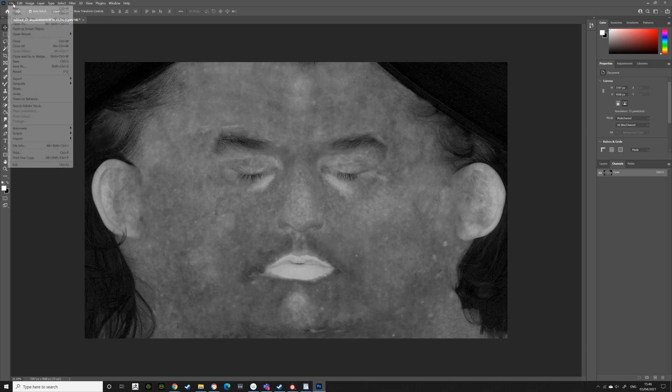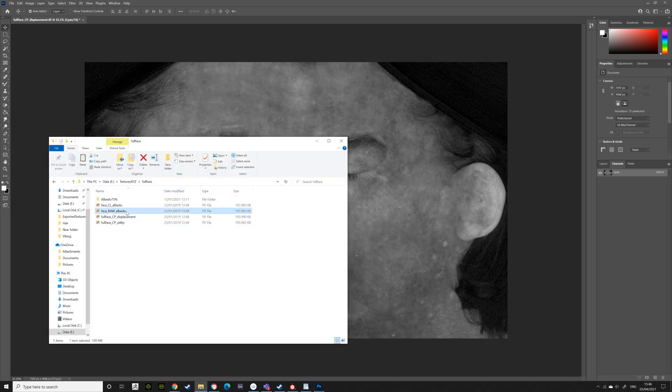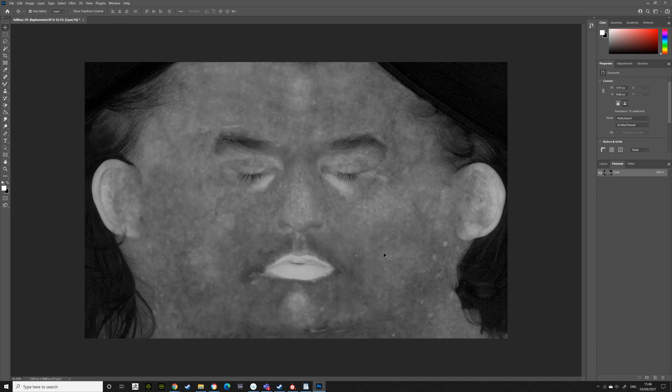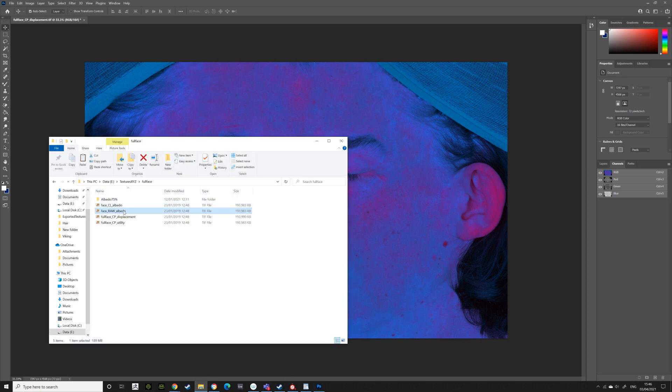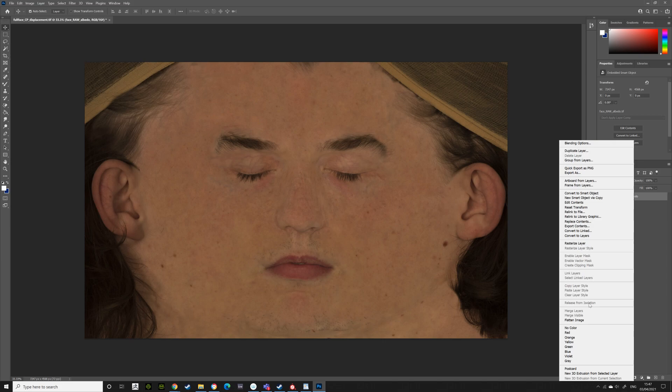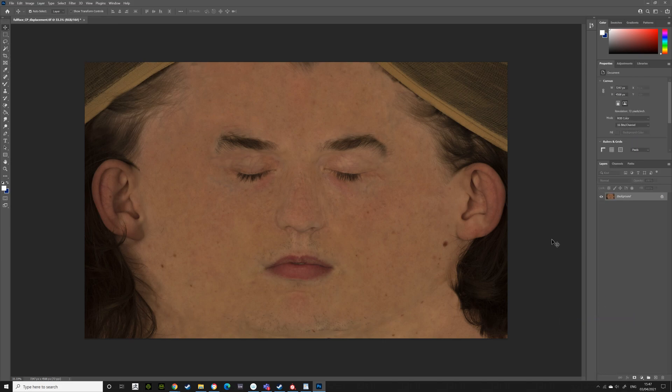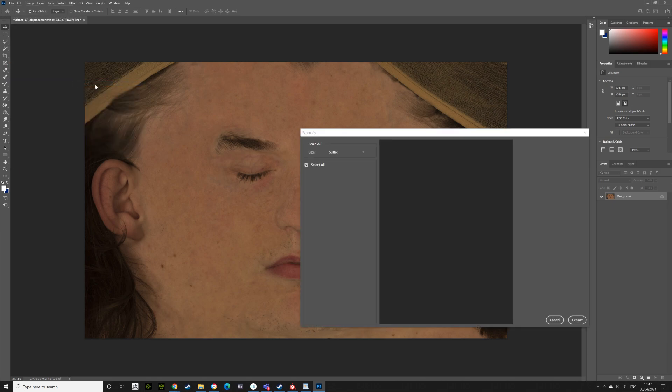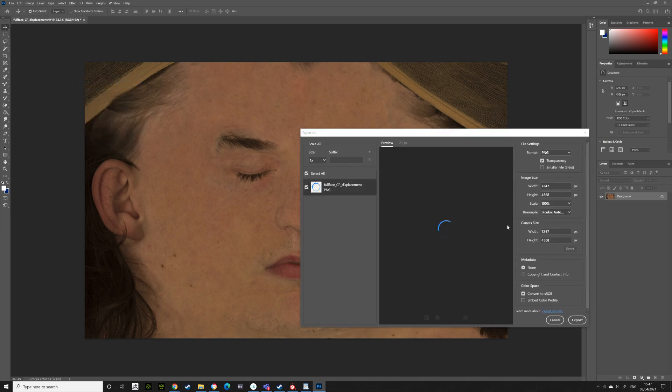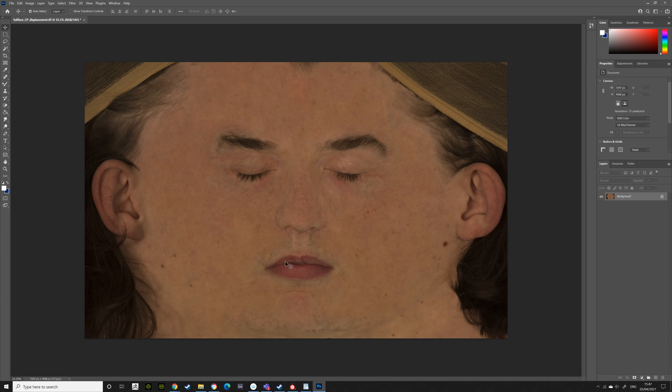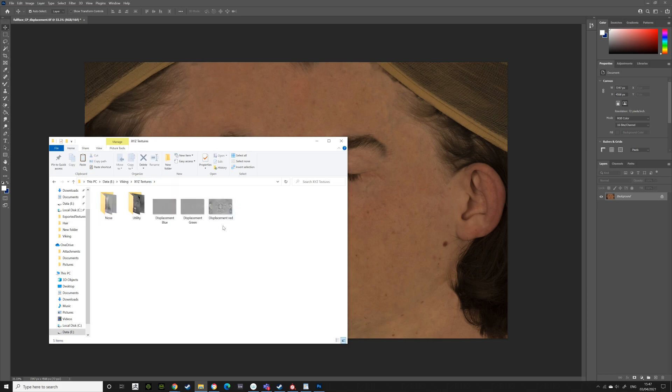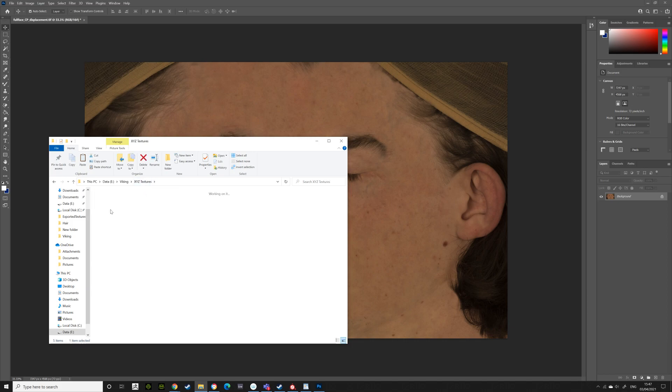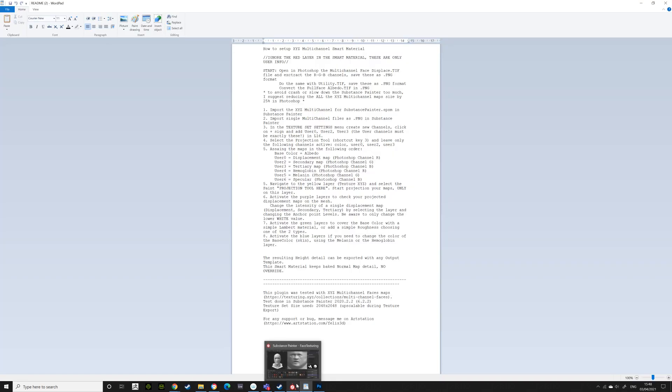Next, you want to bring in your face raw albedo or CL albedo. I'm not sure which is the difference between them. So I'm not the best to ask about it, but I brought in my raw albedo. Flatten image. This one. So with the albedo, all you need to do is file export. You don't need to get rid of any colors or anything. It's just file export and 75%. So export that is 75% and you should have all your 75% maps. So here I've got displacement red, displacement green, displacement blue, the utility blue, green, red. I also did the nose. Because when you buy a multi-channel face, you get the nose textures. So I did the exact same thing again. I got a displacement and the utility.